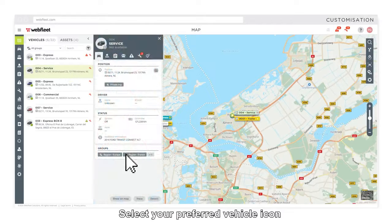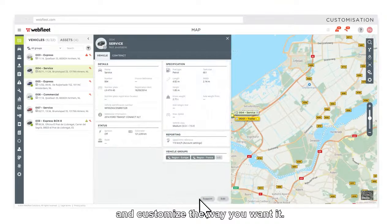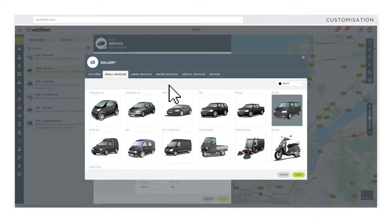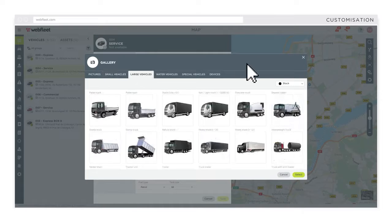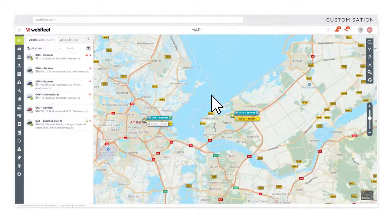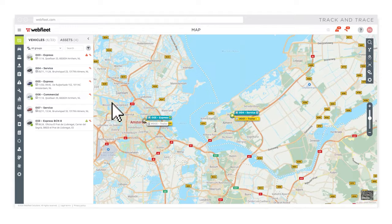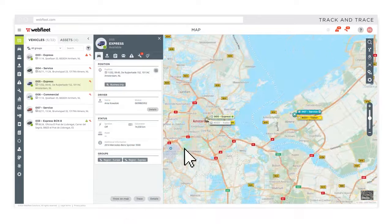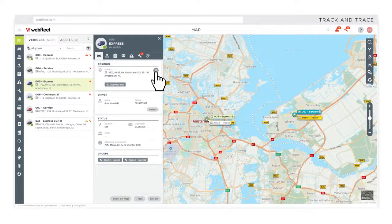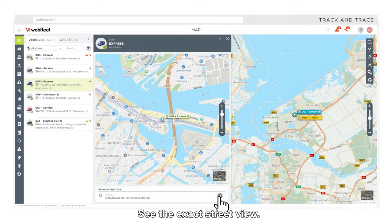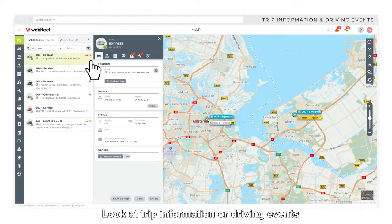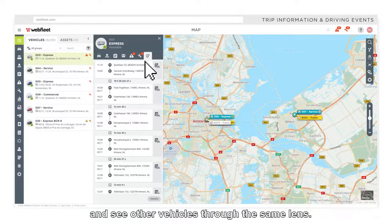Select your preferred vehicle icon and customize the way you want. Check out a vehicle or asset's position in a few clicks. See the exact street view, and look at trip information or driving events, and see other vehicles through the same lens.